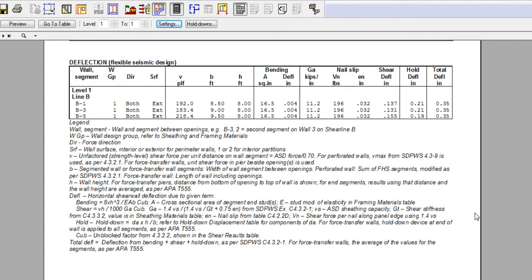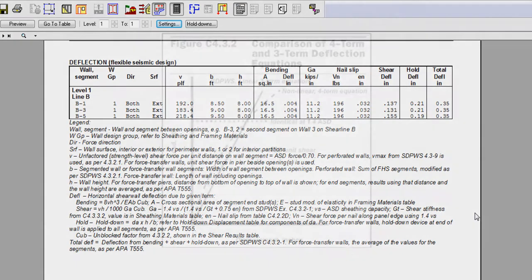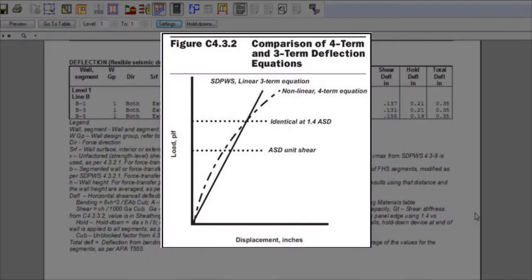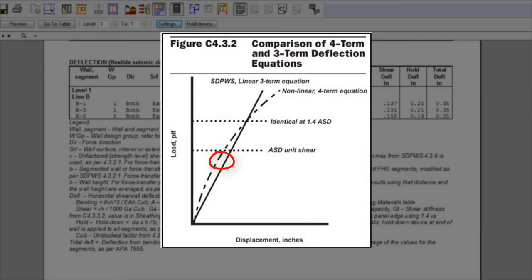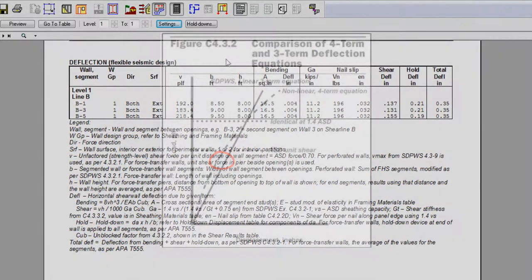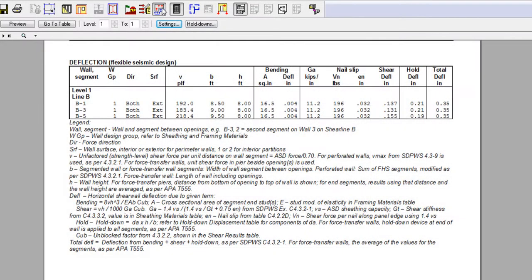We already knew we would slightly overestimate the deflections compared to the nonlinear equation. The nature of this total deflection augmentation can be illustrated by the figure C4.3.2, coming from the SDPWS 2015 commentary, where a graph shows the comparison between the four-term and the three-term deflection equation.